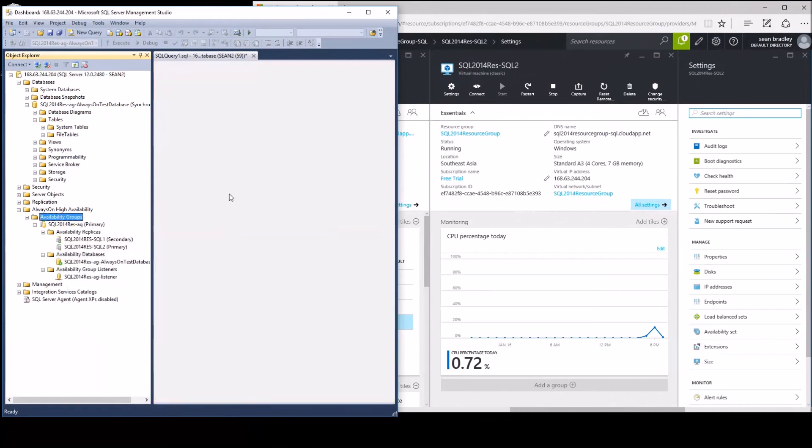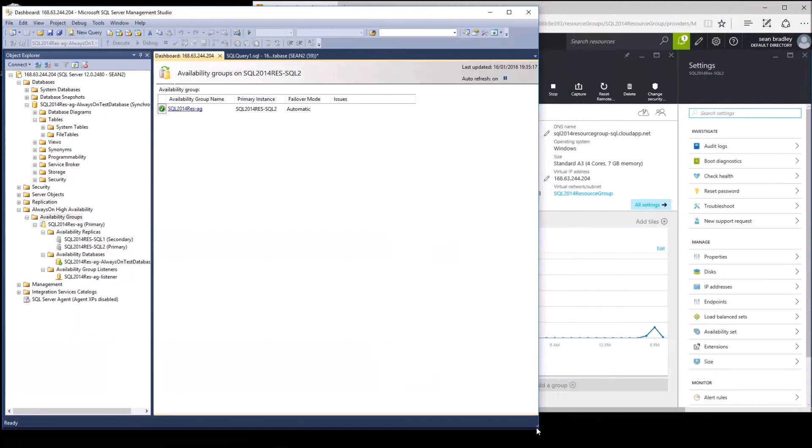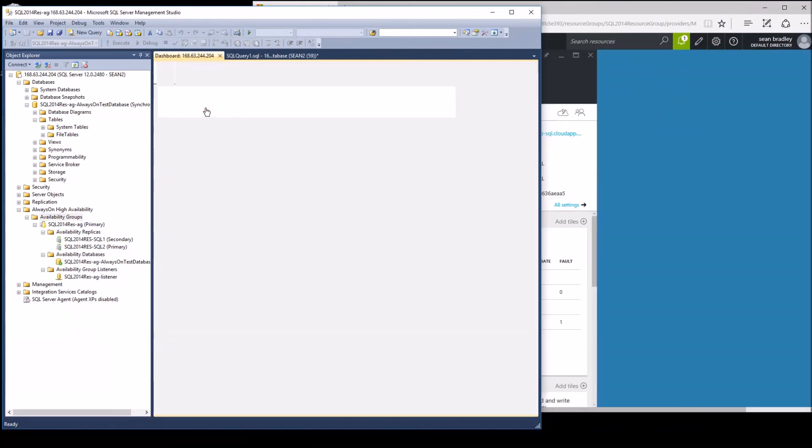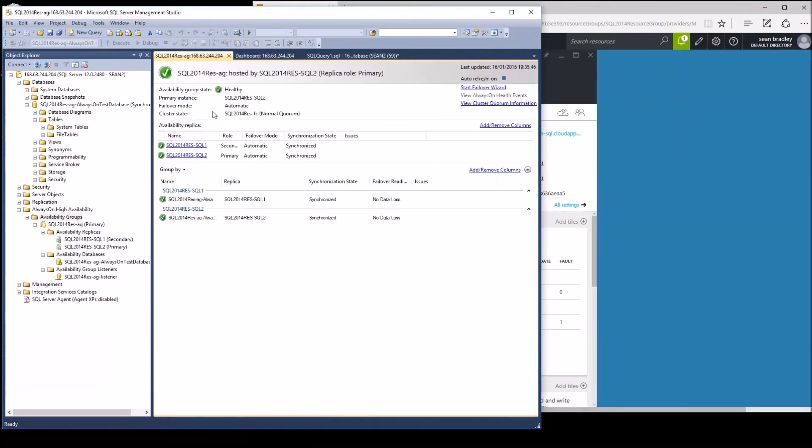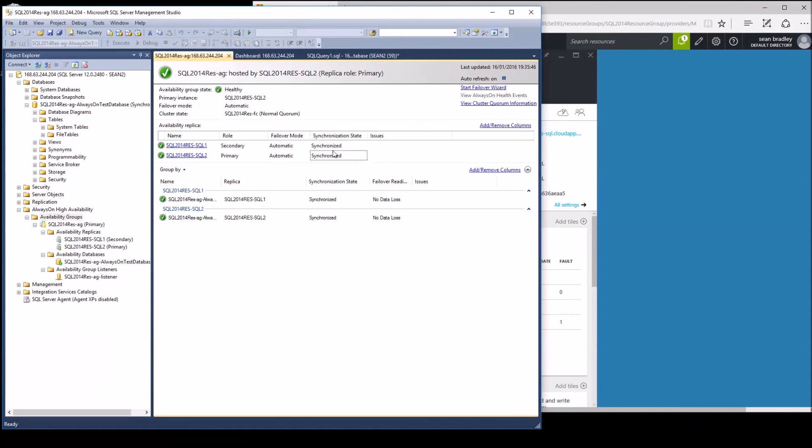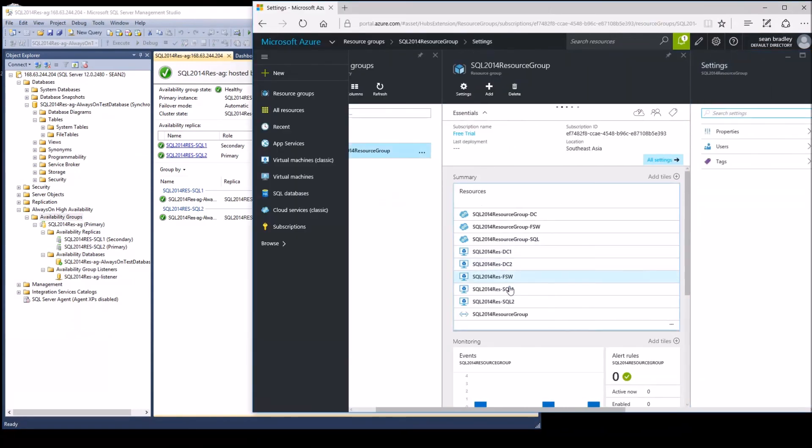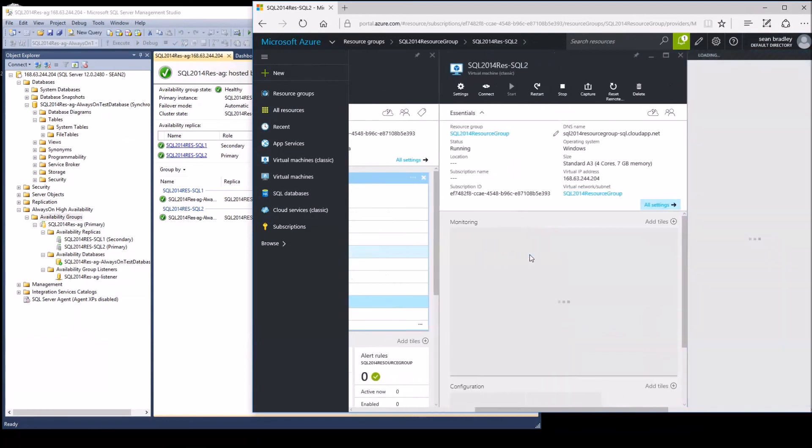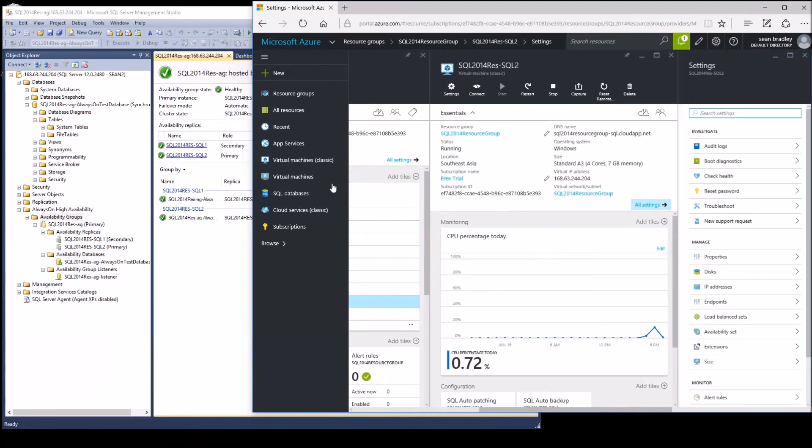Another way we can look at this is to view the dashboard. Okay, we can see that this is the secondary and the primary. The failover mode is automatic and synchronized. Now we will restart SQL2 and that will then re-initiate another swap between the primary and the secondary.